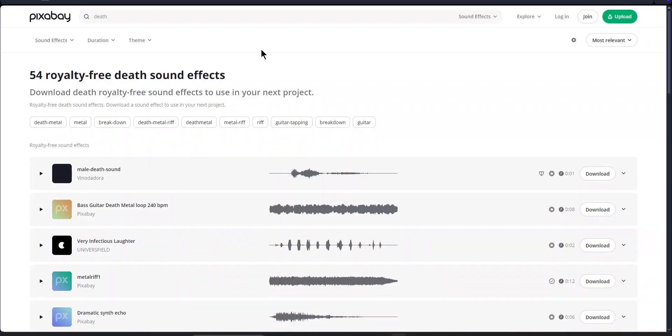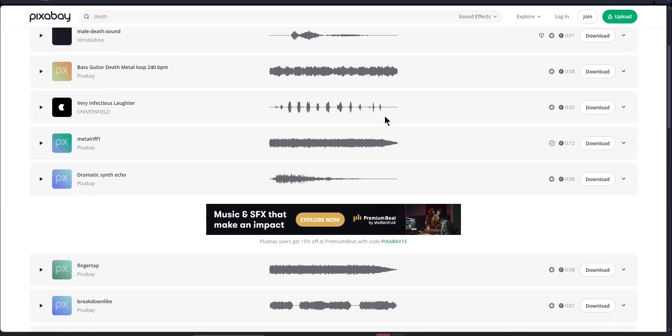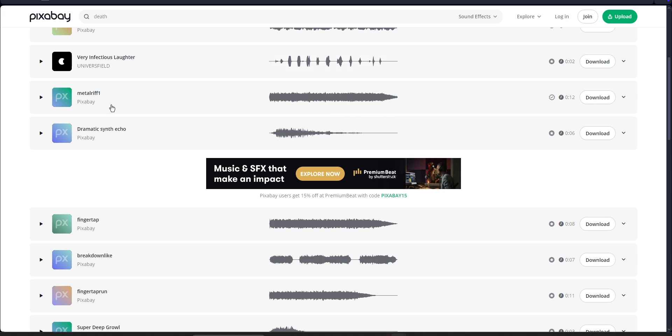I'm just going to use Pixabay. I searched for death sound effects and then if I scroll down, we'll check this one.